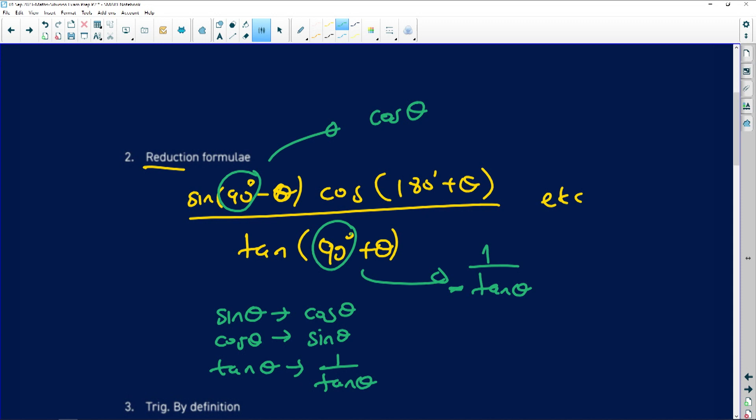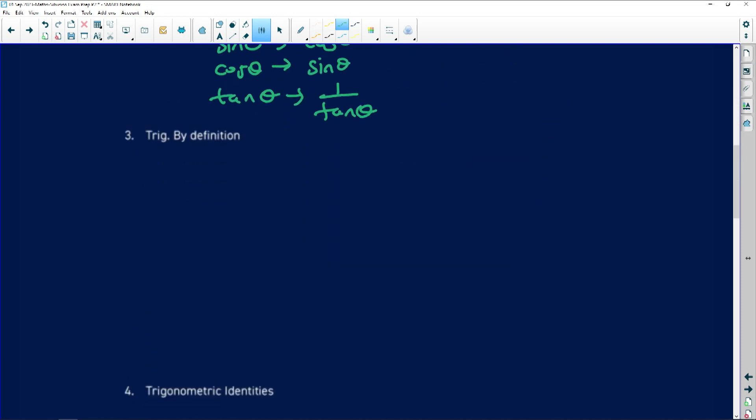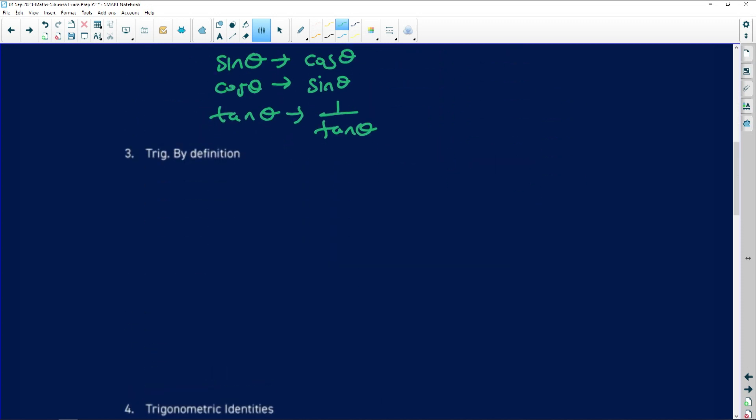The popular mistake we see with reduction formulae is that students do not apply the co-ratio change. It's not that you don't know — you do know — but you take these things for granted. Please be careful when doing that.